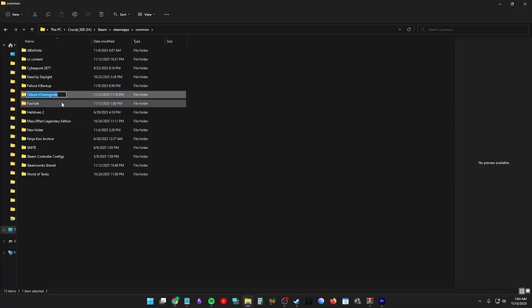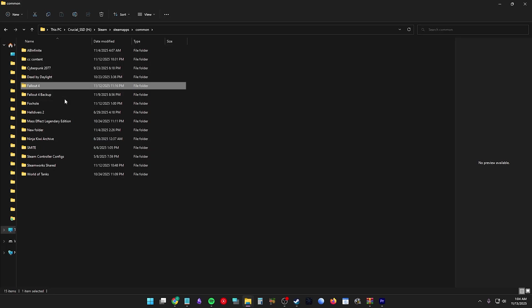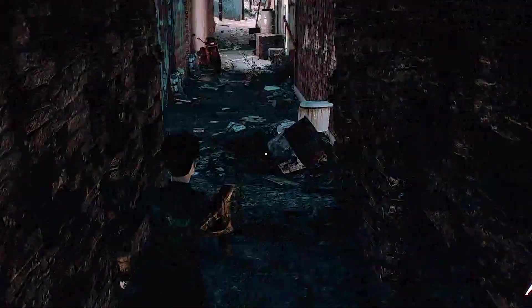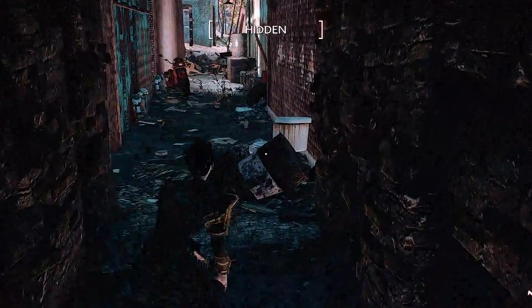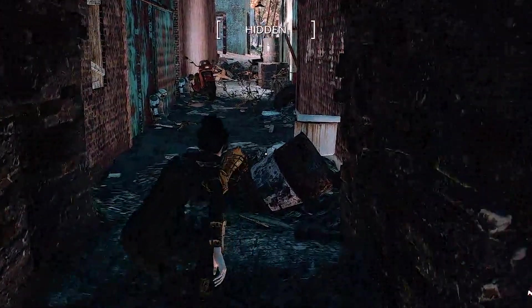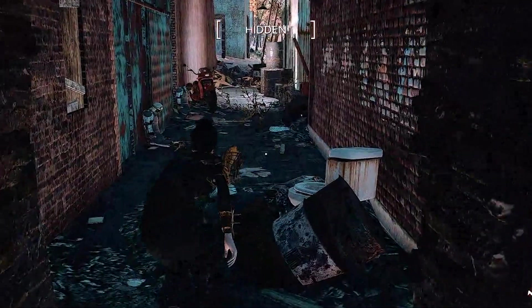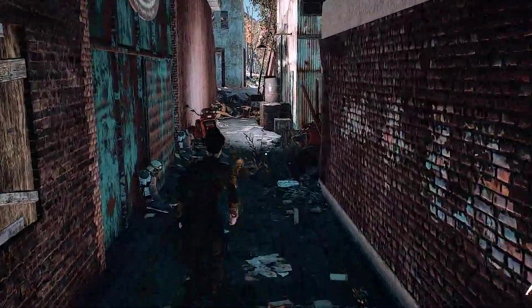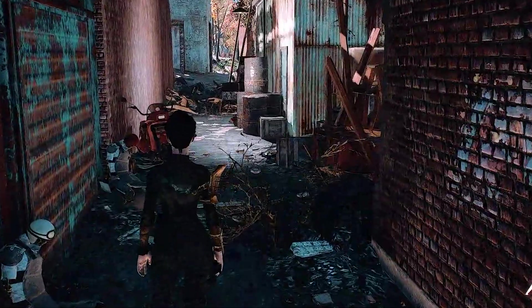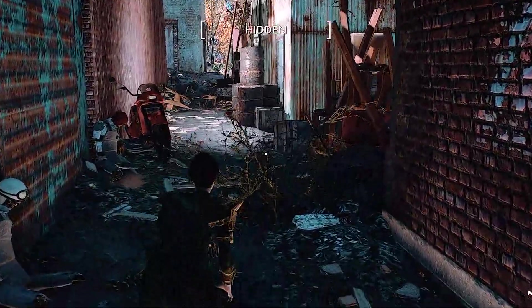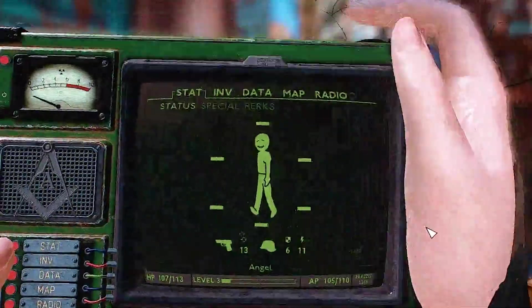Rename your Fallout 4 Downgrade folder to Fallout 4. We need to make sure Steam doesn't auto-update it. This step is just following my how to save your Fallout 4 from Steam updates for good.